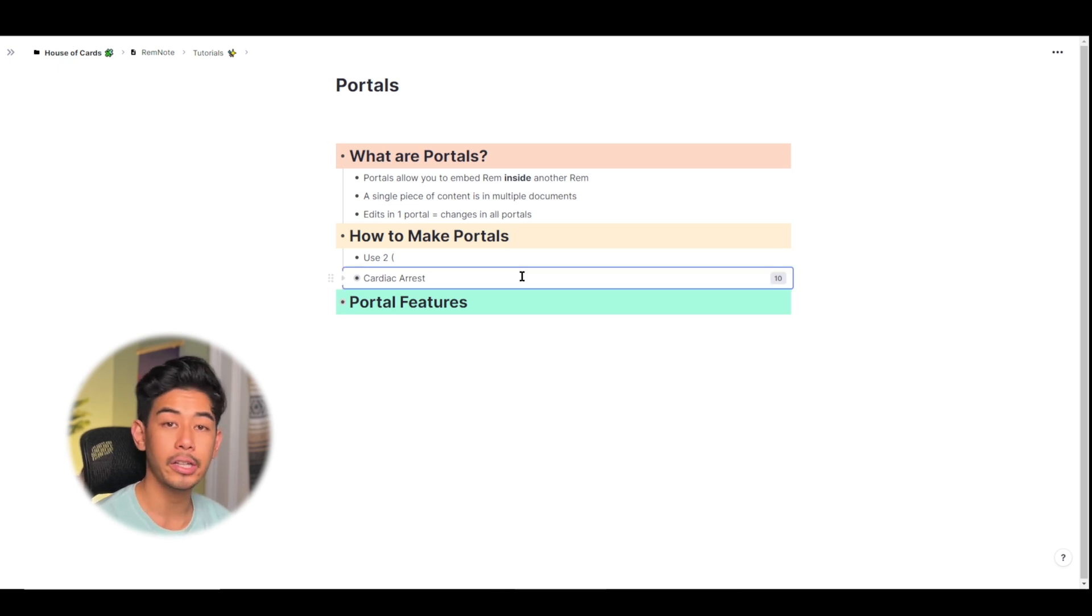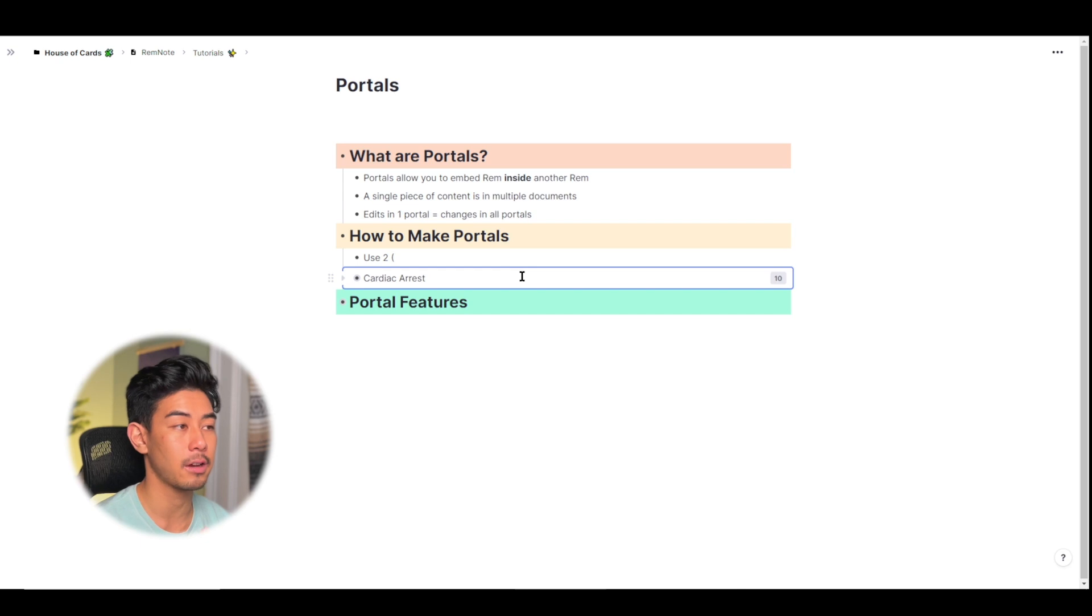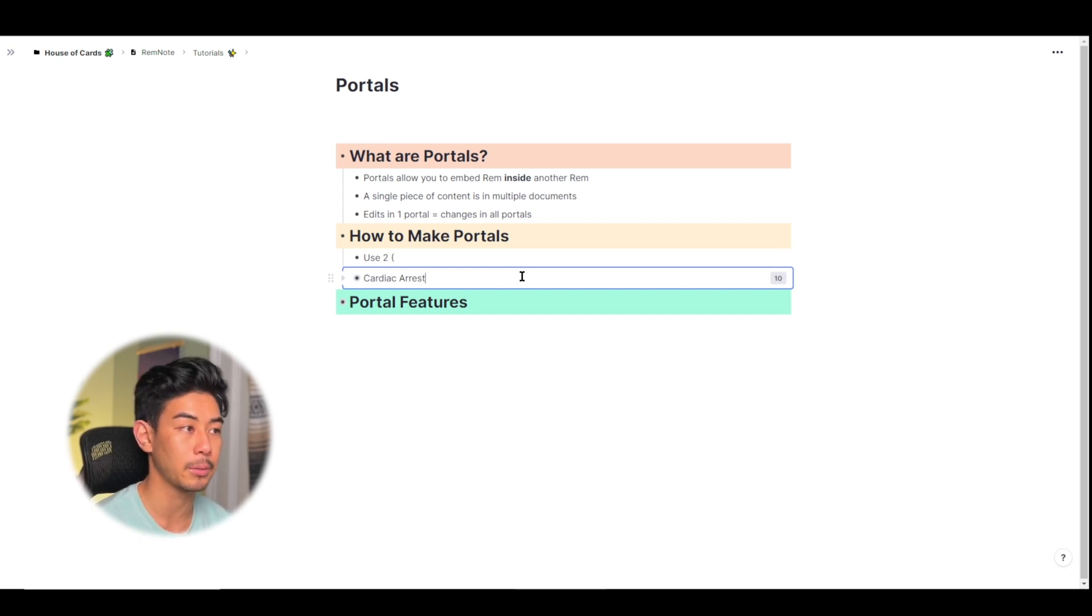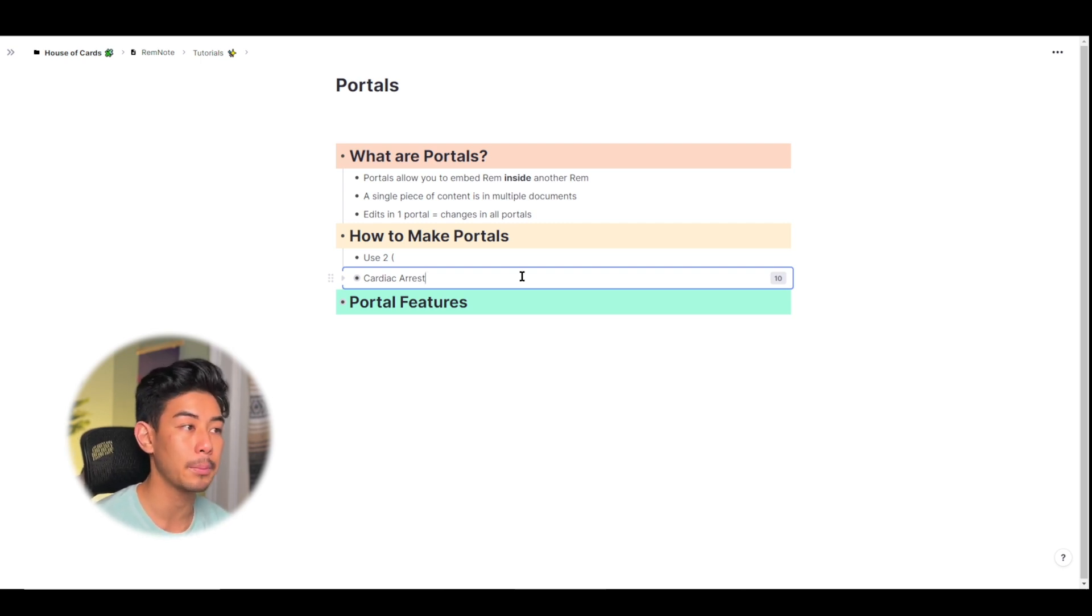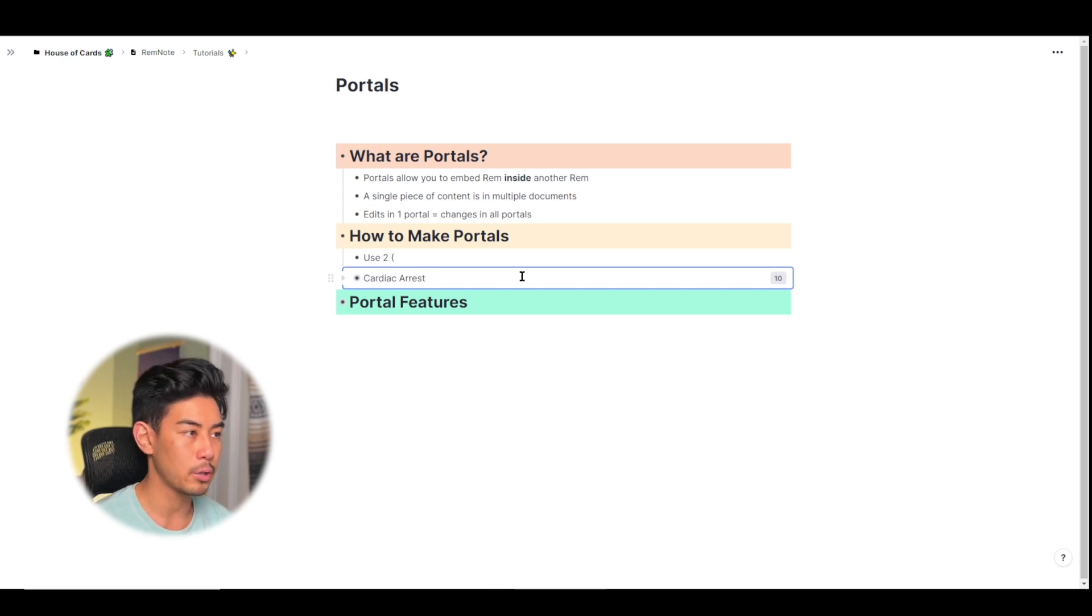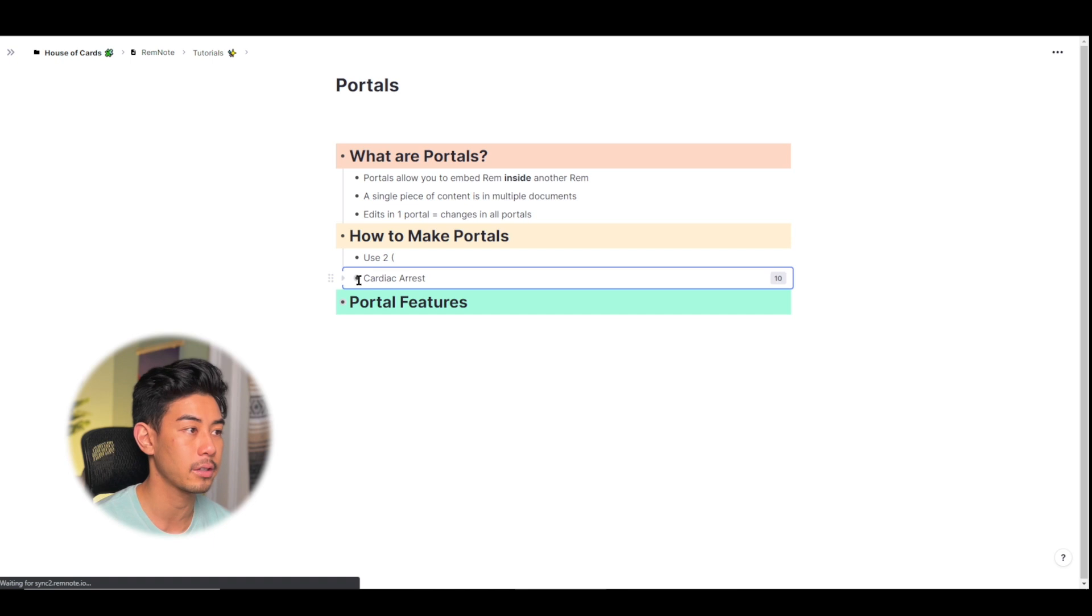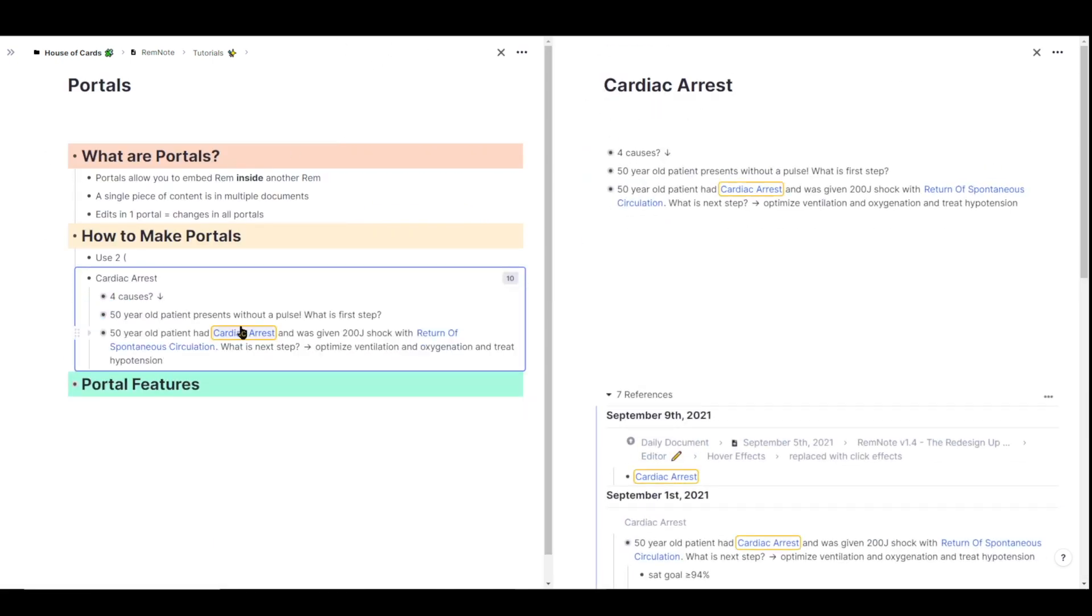So cardiac arrest is just another rem in my knowledge base that I've embedded in this document. And any changes I make in this document is going to be reflected in every single document that cardiac arrest is in. Just to show an example here, I'm going to open up cardiac arrest in a second pane so we can see the behavior. And I'm going to do that by holding shift and left clicking on cardiac arrest to open it up in a second pane. I'm going to expand it in this document too, so we can see everything over here.